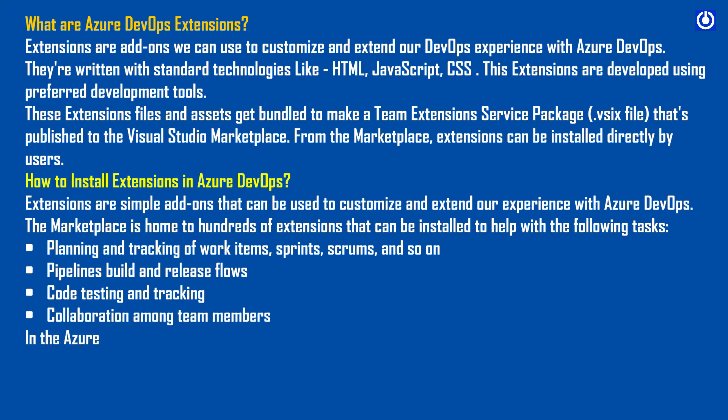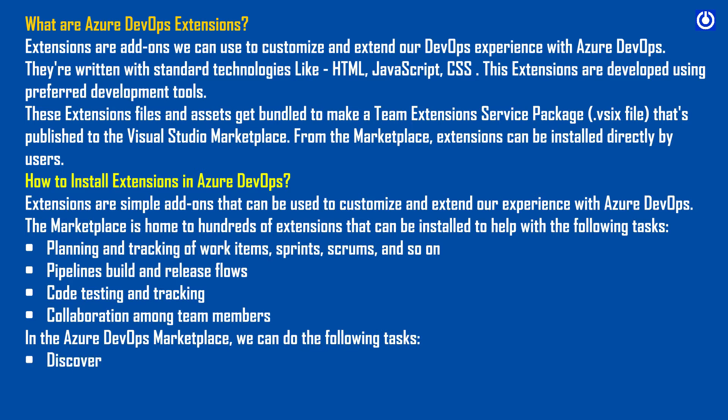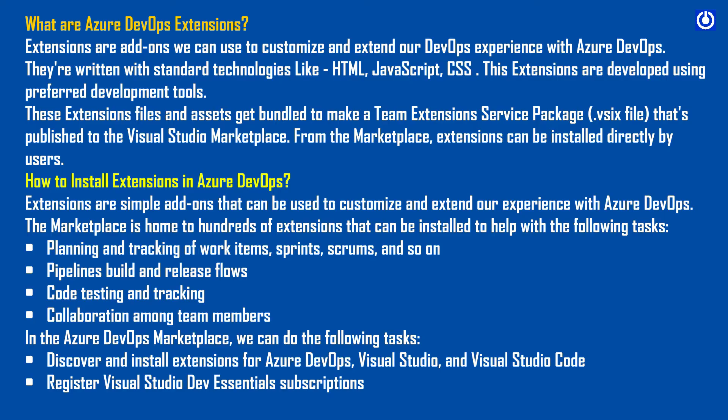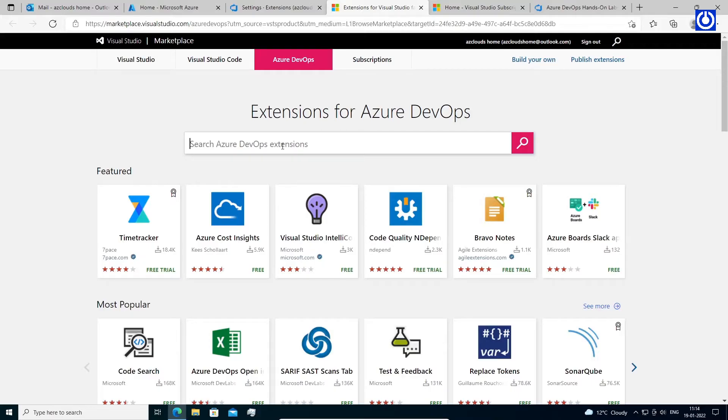In the Azure DevOps Marketplace, we can discover and install extensions for Azure DevOps, Visual Studio, and Visual Studio Code. We can register Visual Studio Dev Essential Subscriptions. Most extensions are available for free to use. We can easily add extensions to our organization by following these steps.